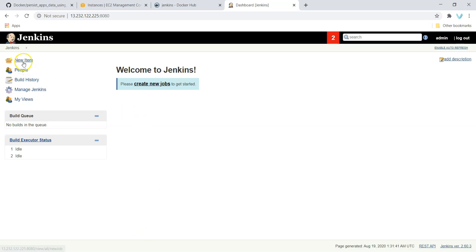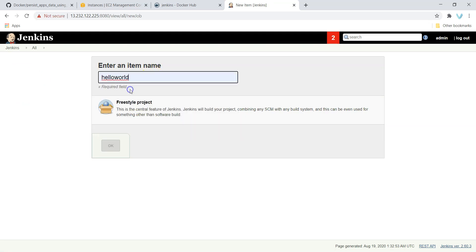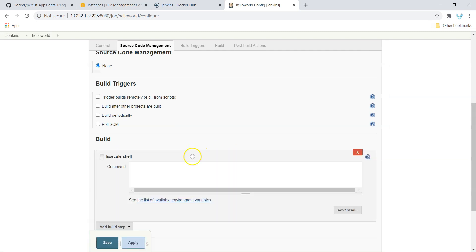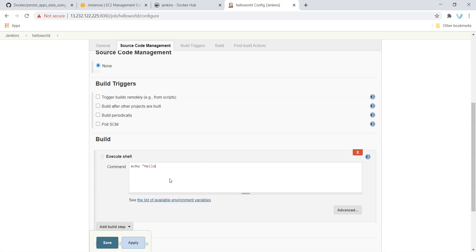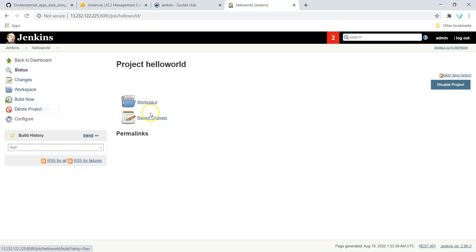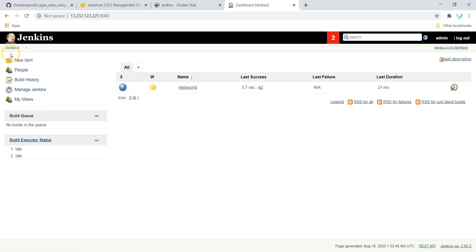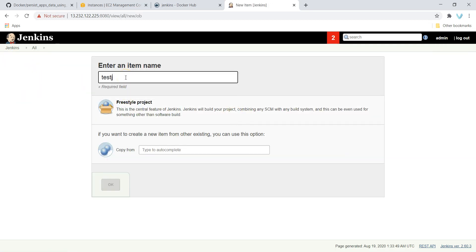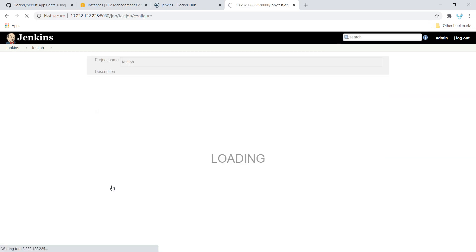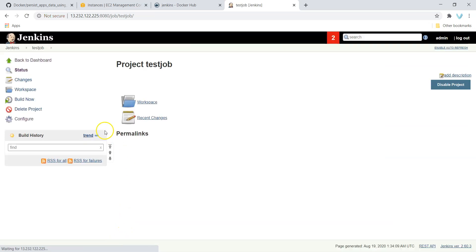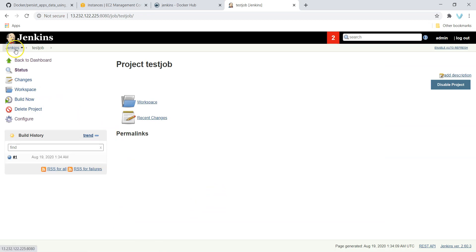Now we are going to create a job. New item — I am giving the name 'hello-world', and it is a freestyle project. I am going to execute a shell command — just 'echo hello world' — because this is not a demonstration about Jenkins. Save it and let's run it to create some data so it gets stored under our volume. Two builds have been executed. I can also create one more new job called 'test-job', also a freestyle project with an echo command. We have created two jobs and executed them.